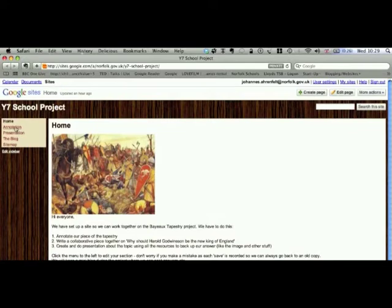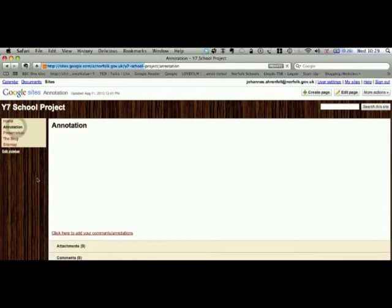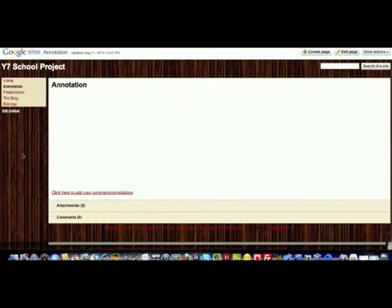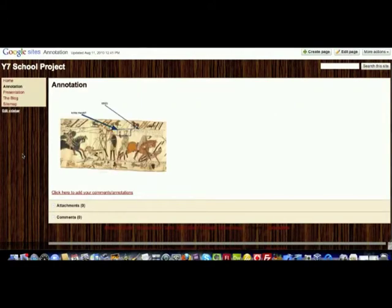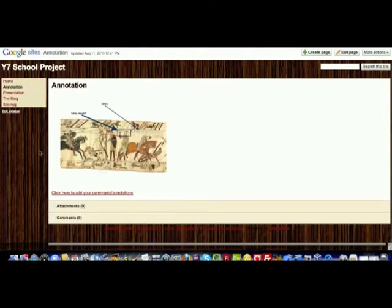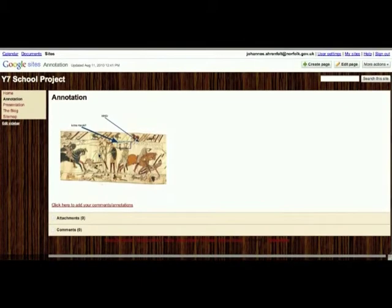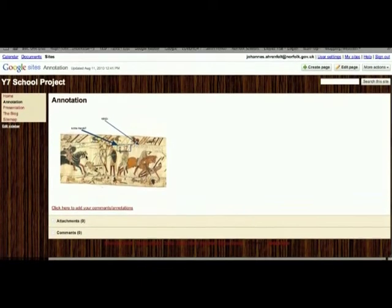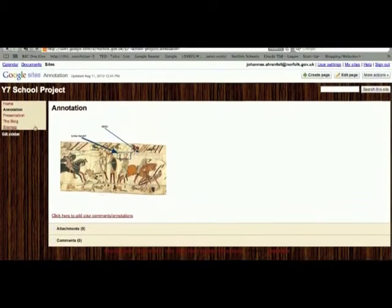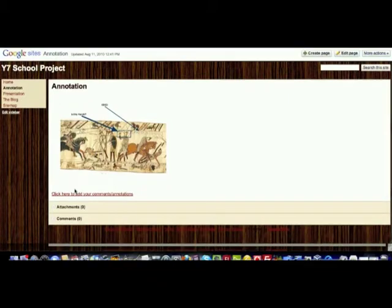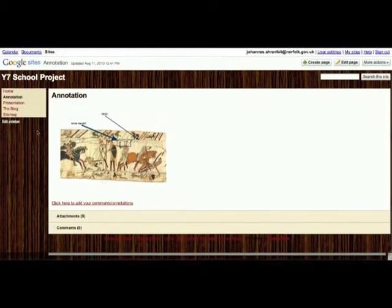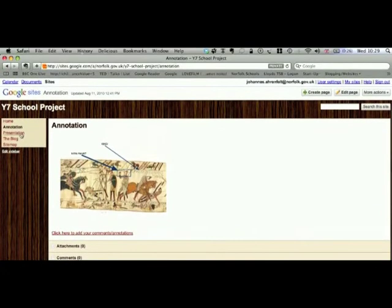The website is set up in two different sections. The first one is an annotation, and the annotation has now been embedded from Google Documents. It's a collaborative drawing essentially of the Bayeux Tapestry. There's also a link here so that students can go to their website and work together on the same piece.